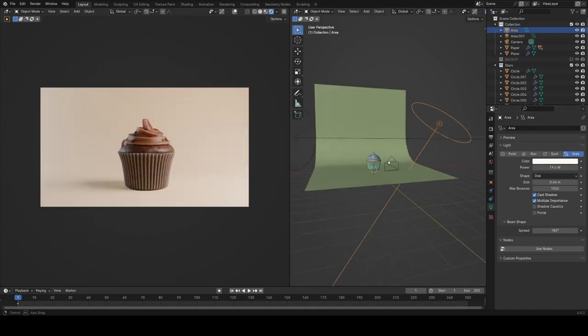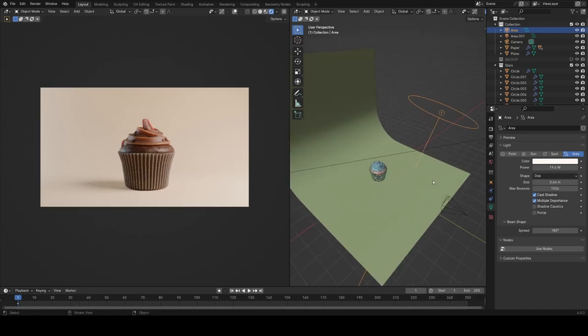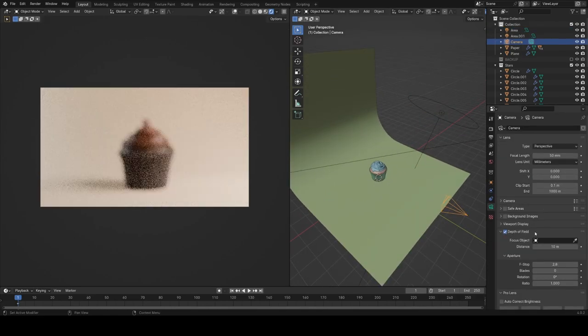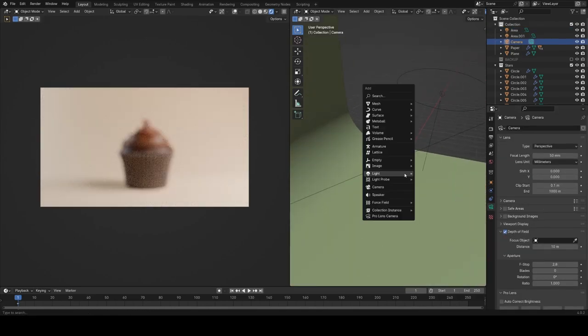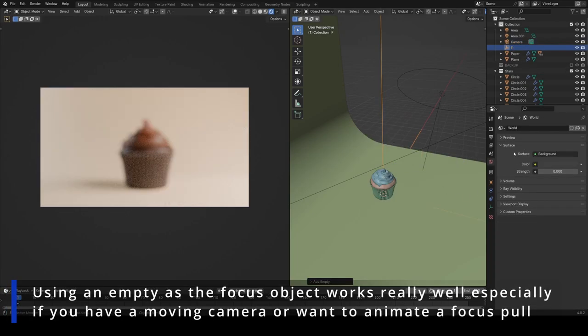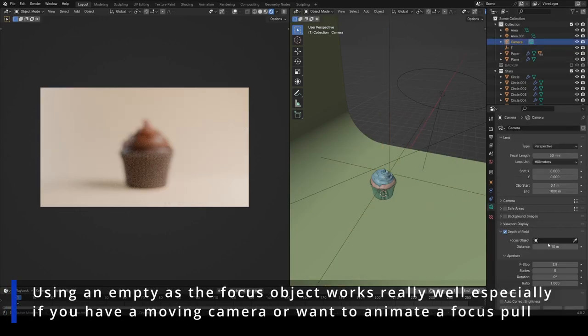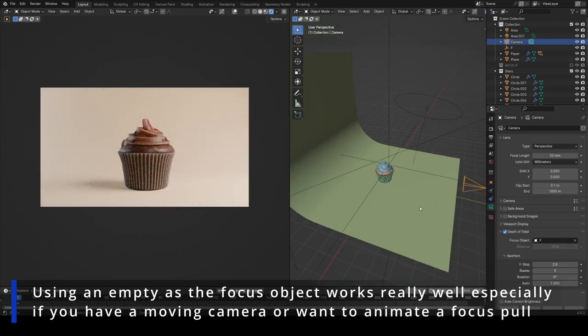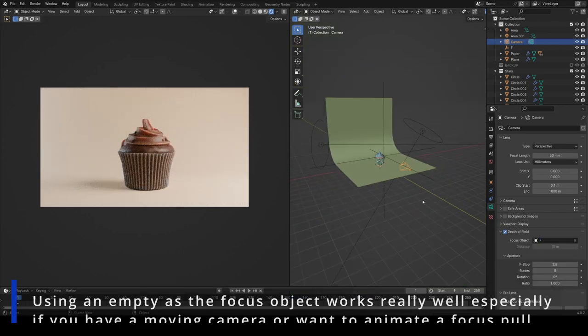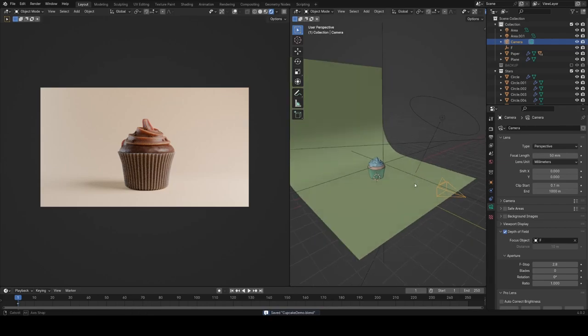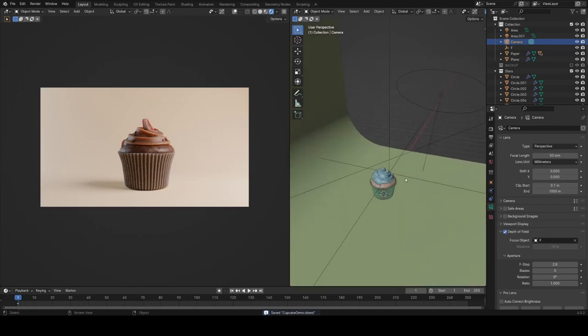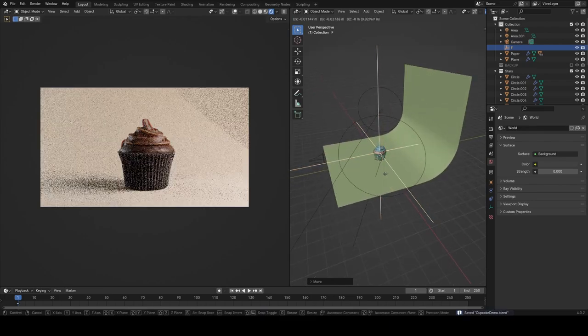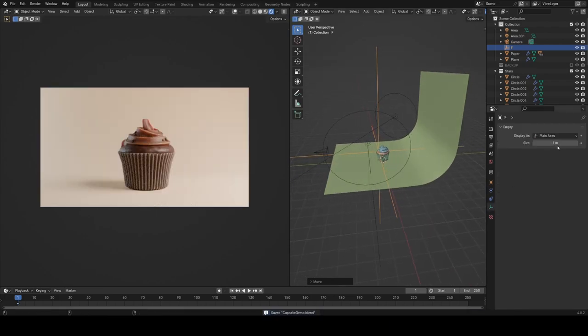Another thing we can do to improve the realism here is enable depth of field on our camera. Because what we're rendering is so small, this will have quite a big impact. It'll just blur everything that isn't in focus, make it behave like a real camera more. It's quite subtle, but I do think it adds something. If you push the camera in closer, it'll become more obvious and that kind of thing. It's always worth doing that.